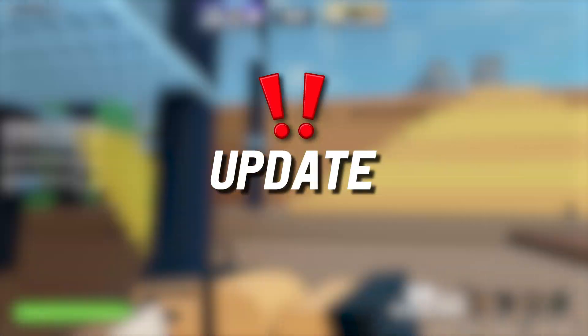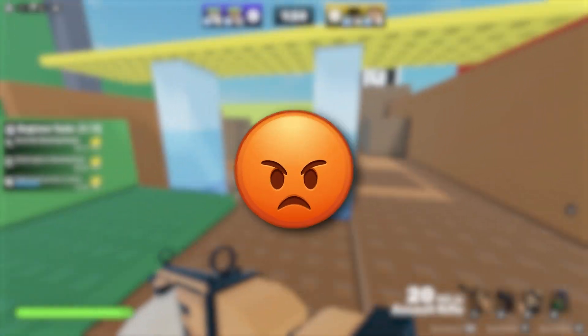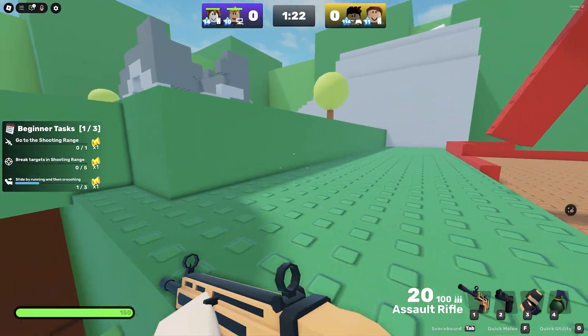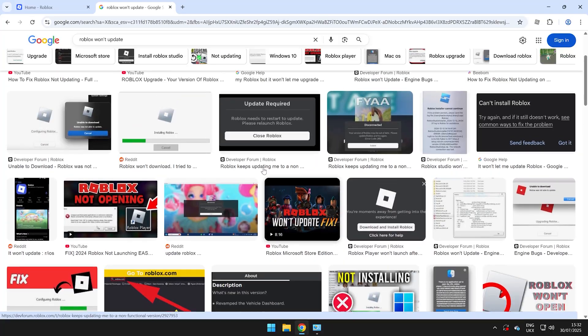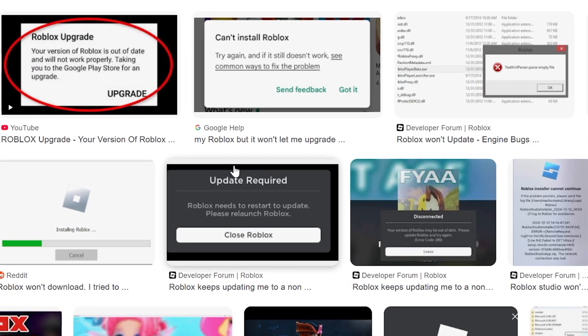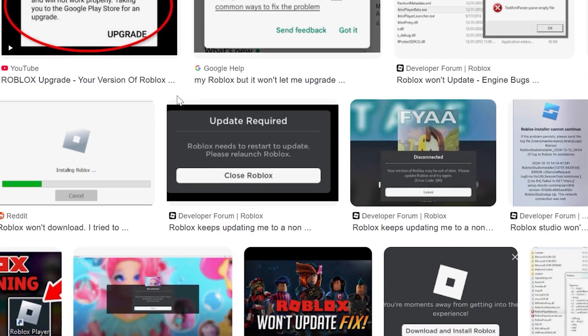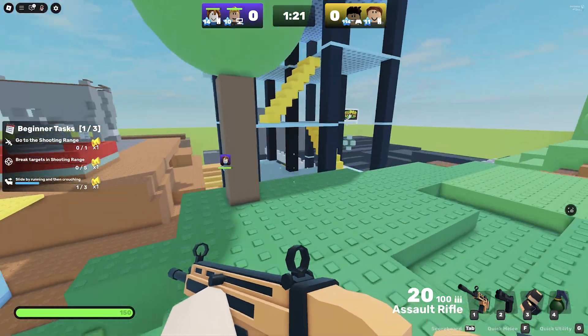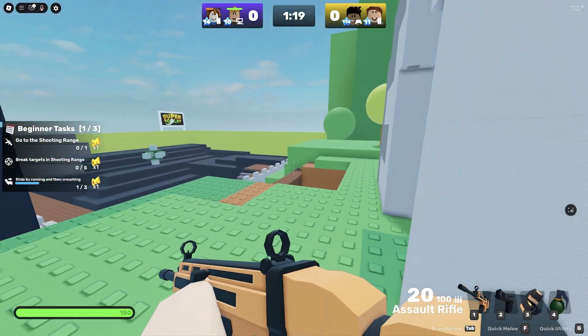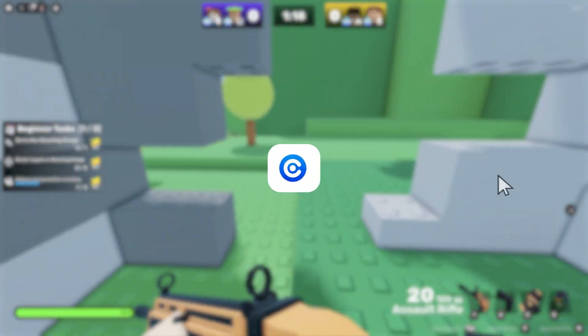Either your Roblox won't update or you are having a massive problem with glitches with your Roblox app not updating. It might look like this on the screen: can't install Roblox, update required, can't install or there's some sort of issue and this will fix the issue.